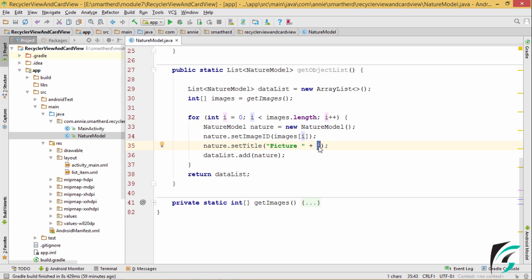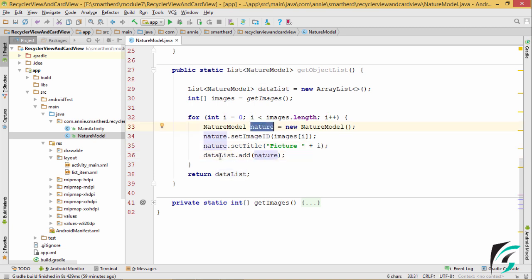Picture i, where i will be the count for the image. Then to this data list, the nature object is added. And then the data list is returned with a complete list of the items that we will be having in our RecyclerView. So this was the data model for our RecyclerView.